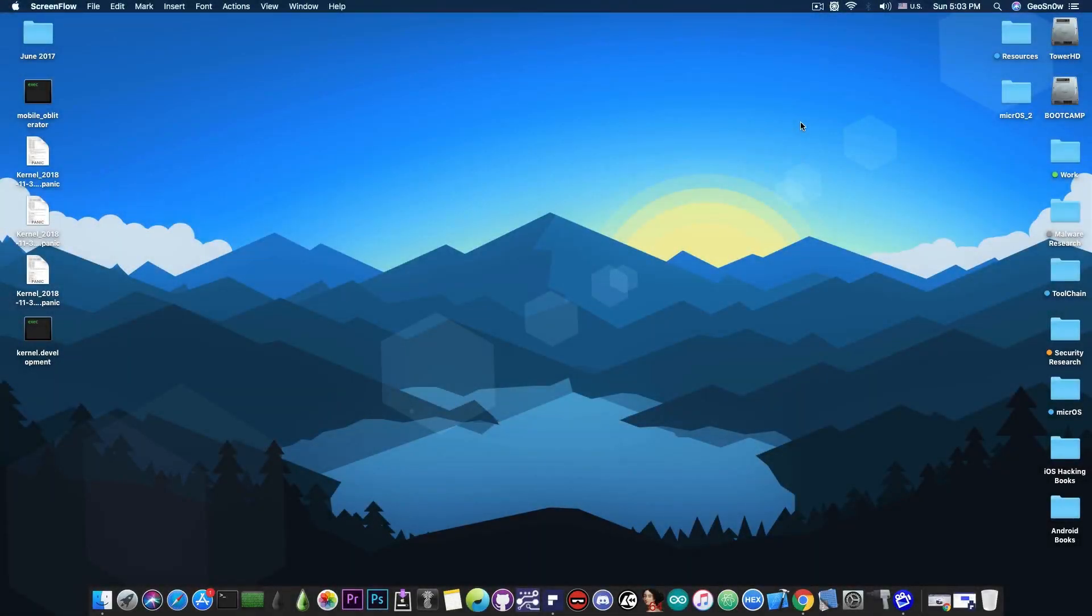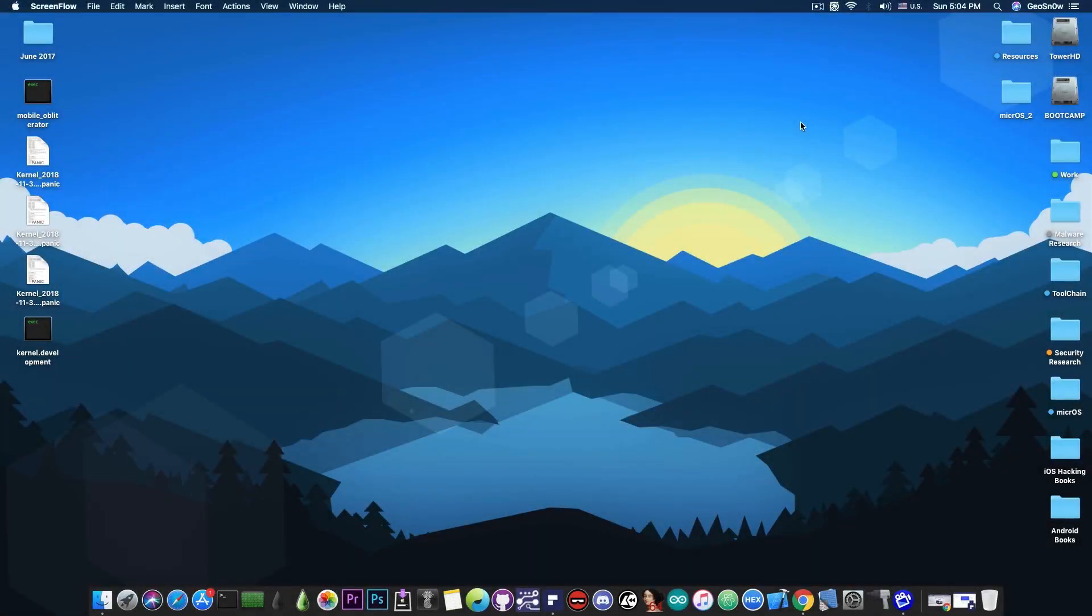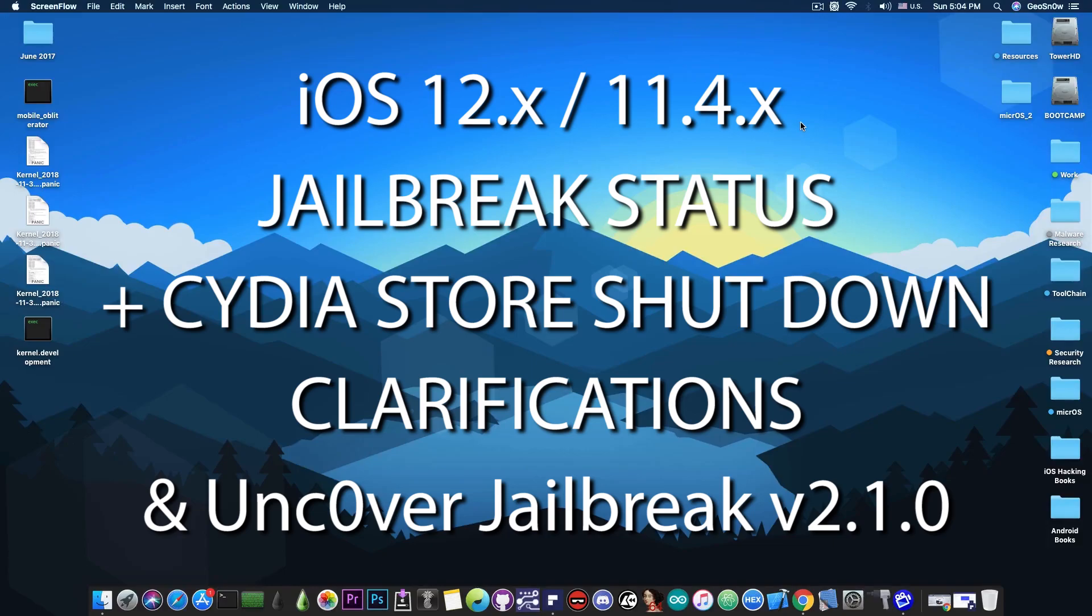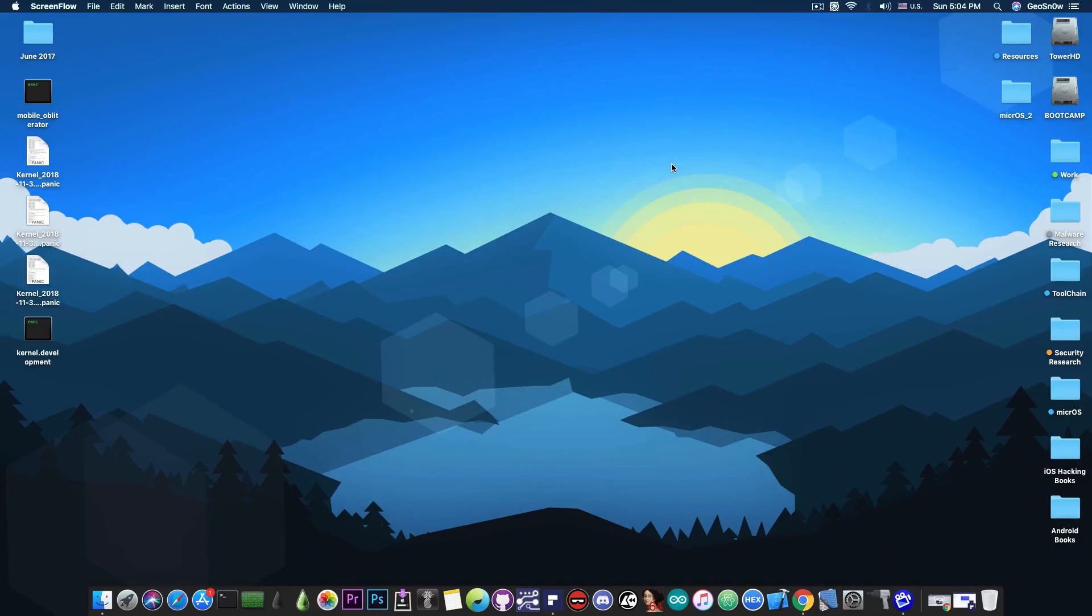What's going on YouTube? GSNoy here. So in today's video we're going to talk about iOS 12.1.1, 12.1 and iOS 12 in general and its jailbreak status and also iOS 11.4.1 jailbreak status. We're going to talk about a new upcoming uncovered jailbreak version with a lot of great features and we're going to pretty much clarify the situation about Cydia and SORIC. There are a lot of people and websites claiming that Cydia is going away and we're going to clarify that.